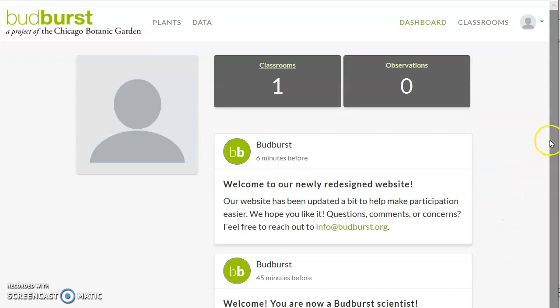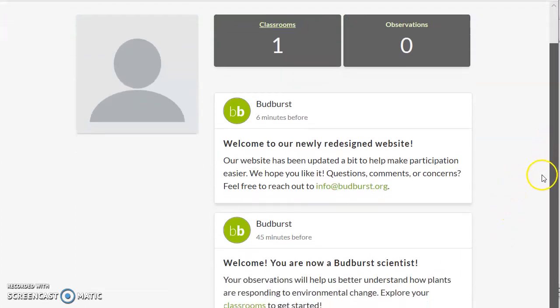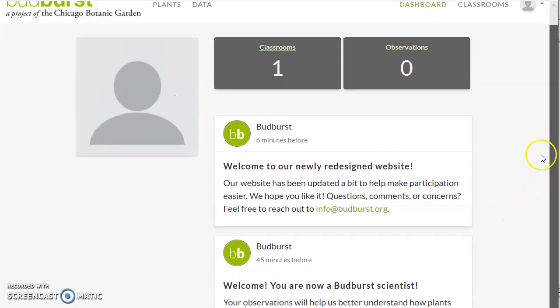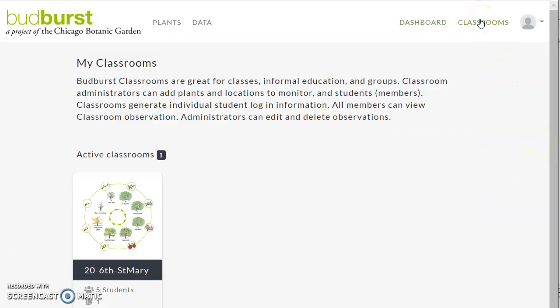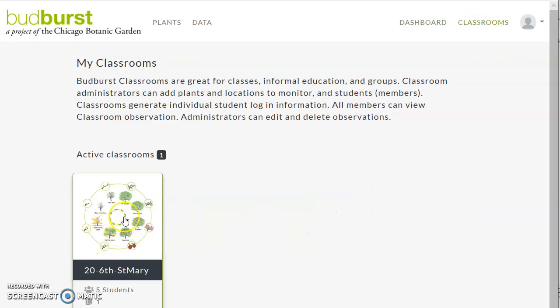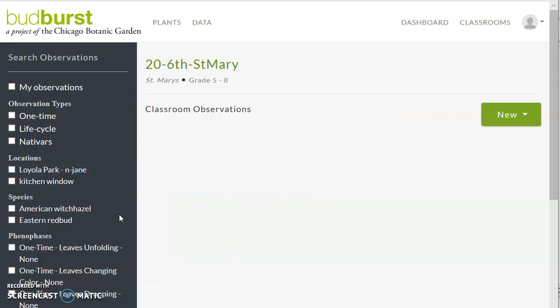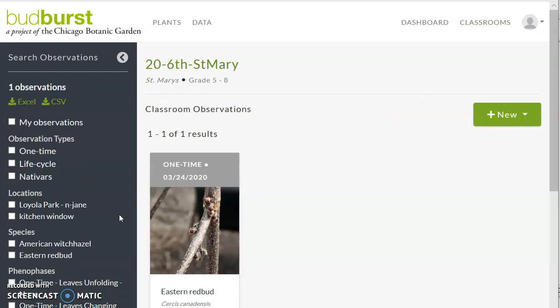Here we are in the classroom. Well, in your site. We click on classrooms, and here is the classroom. Click on the classroom.